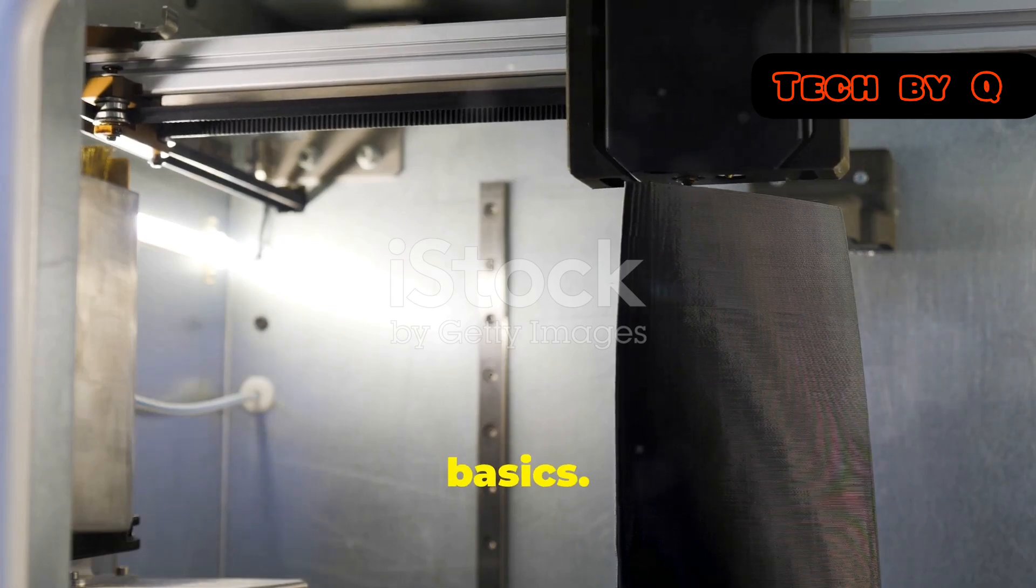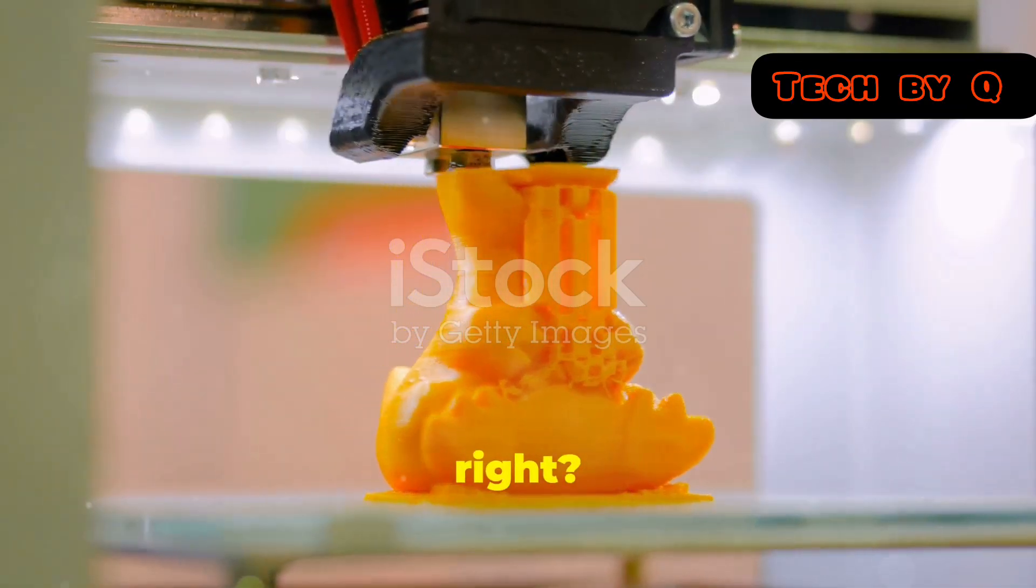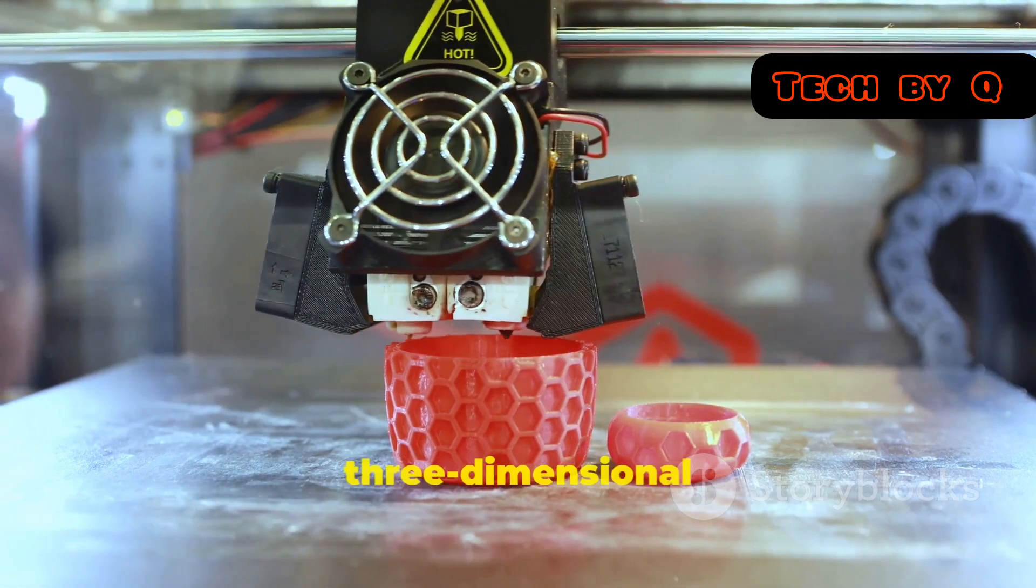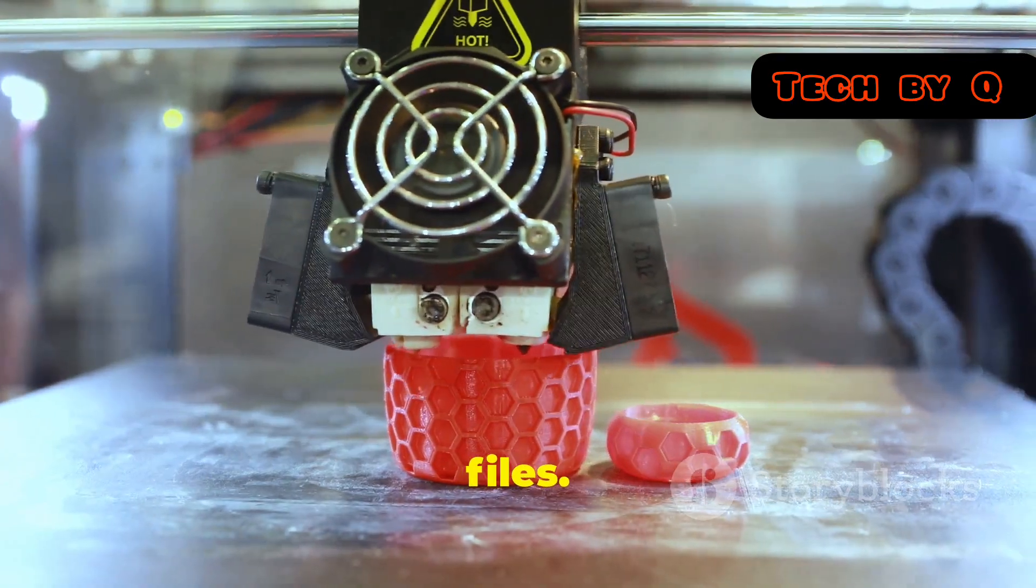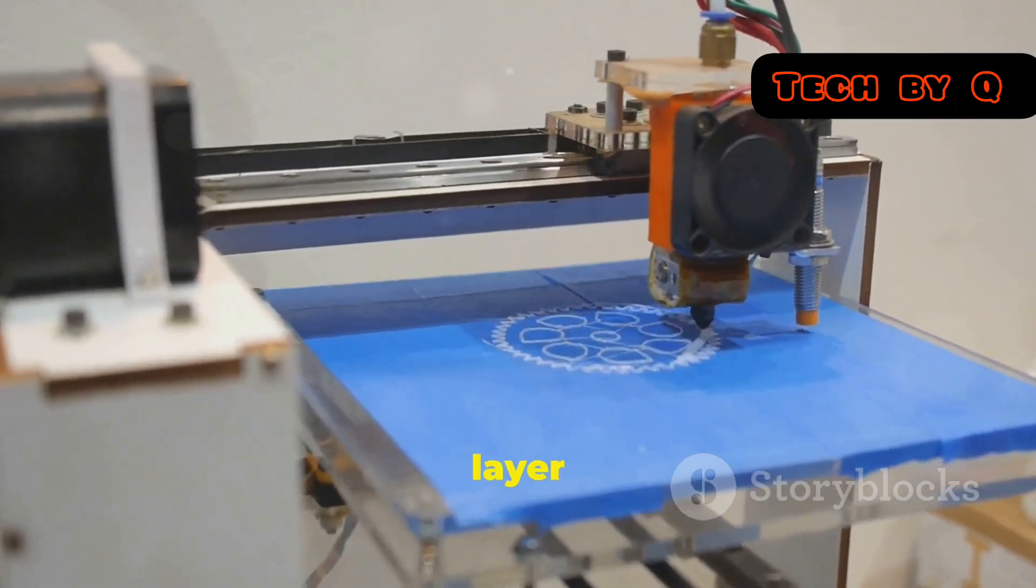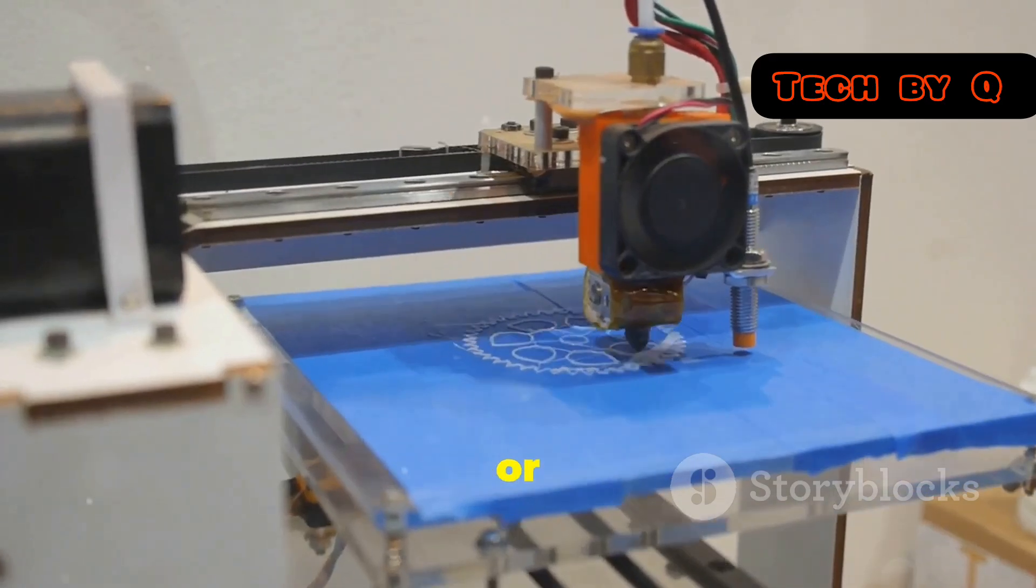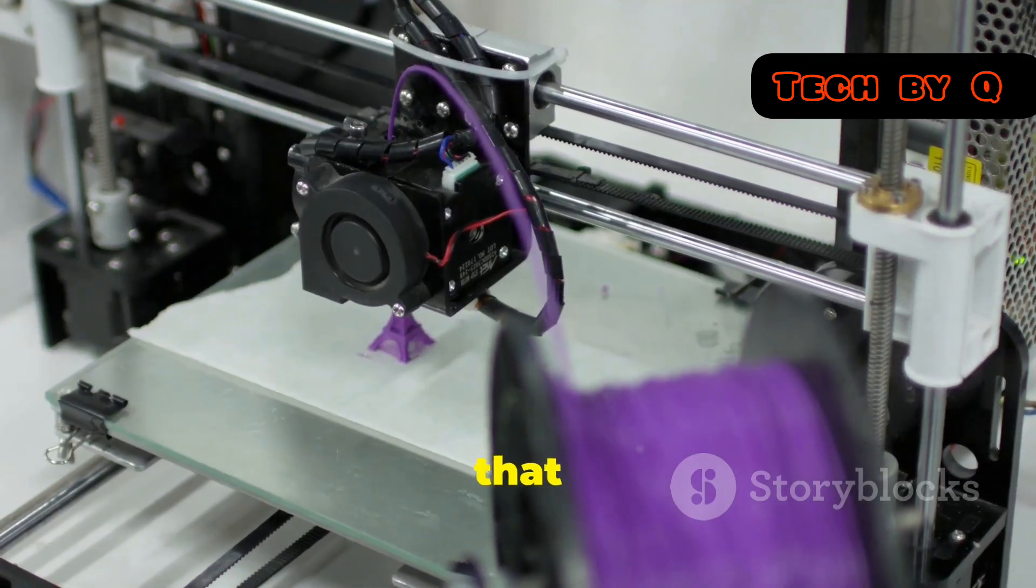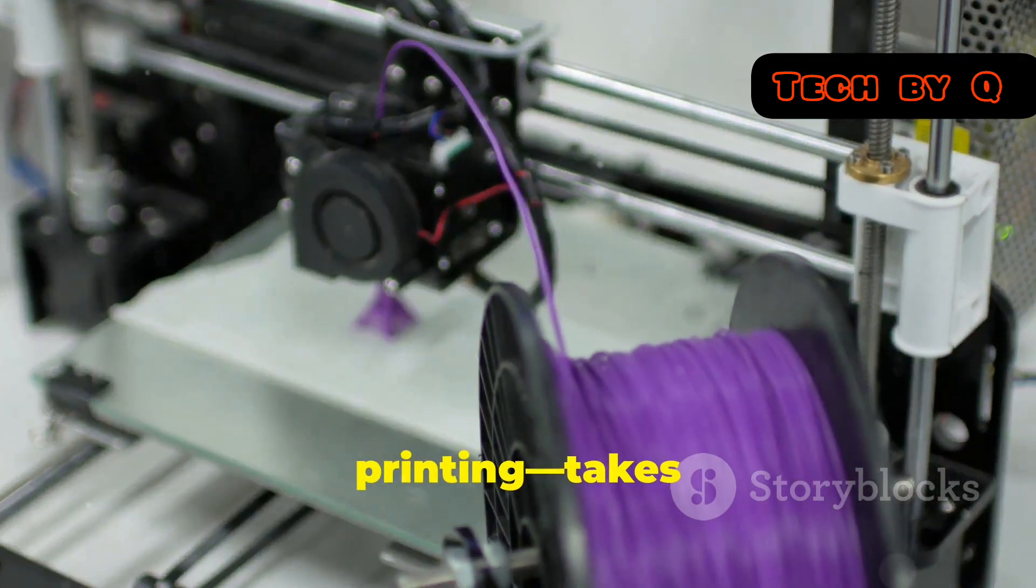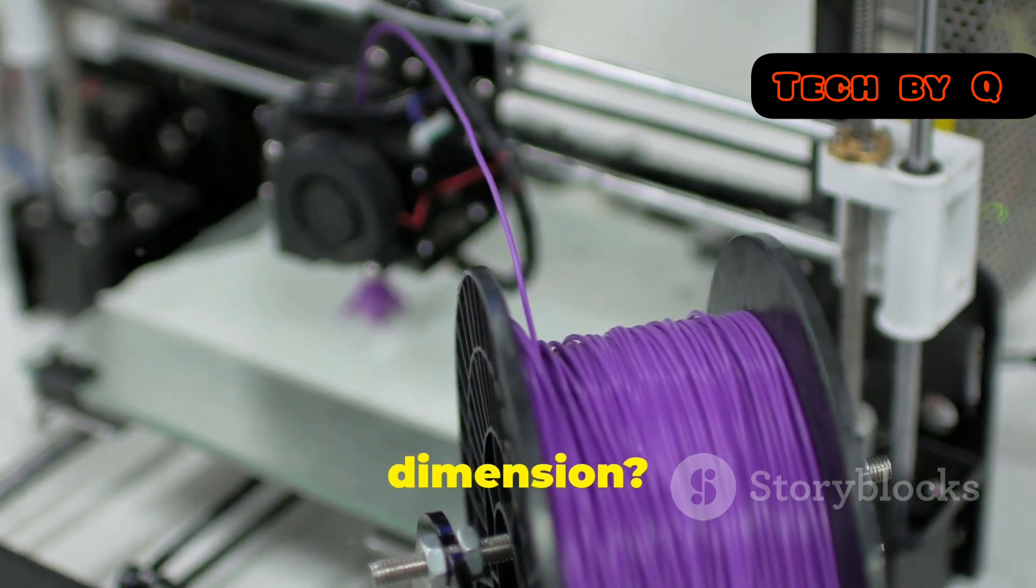Let's break it down. First off, let's hit the basics. We all know 3D printing, right? It's the process of creating three-dimensional objects from digital files. Think of it like building a house, layer by layer, out of plastic, metal, or even food. But what if I told you that the next evolution, 4D printing, takes things to an entirely new dimension?